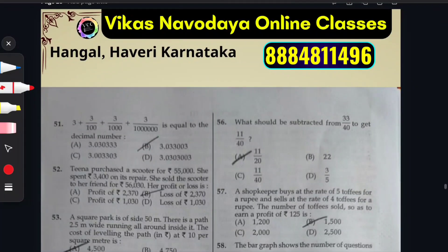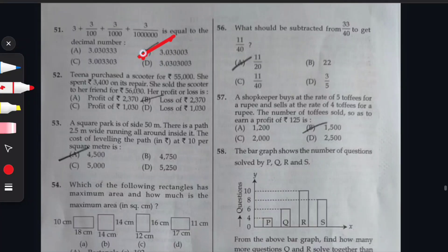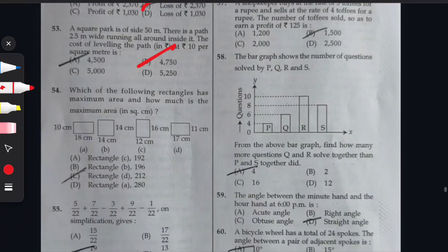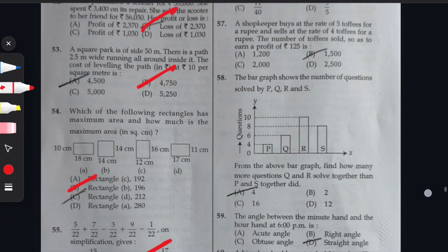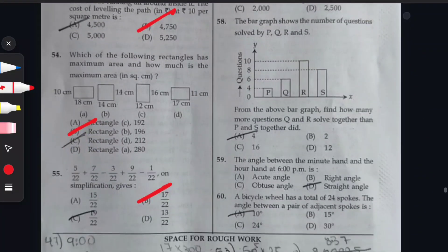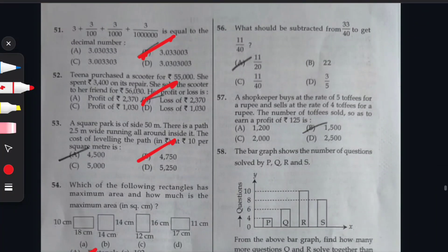Let us go for the Arithmetic part. Question 51: option B is the right answer. Question 52: option B. Question 53: option B. Question 54: option B. Question 55: option B. Note that from question 51 to 55, B option is the answer — luck does not work here in Navodaya. Only hard work and regularity bring success.